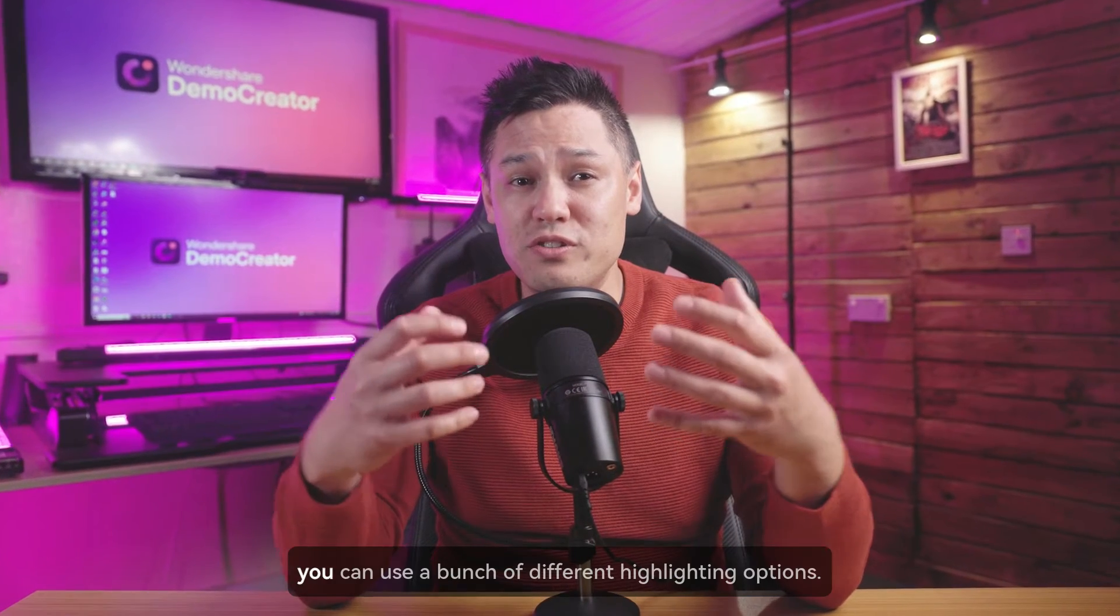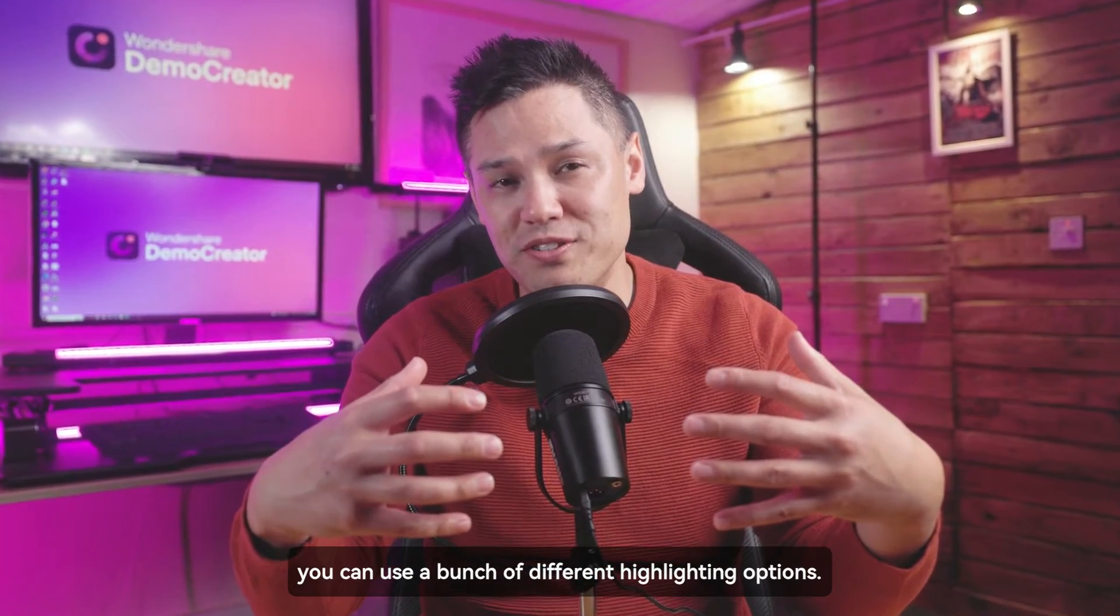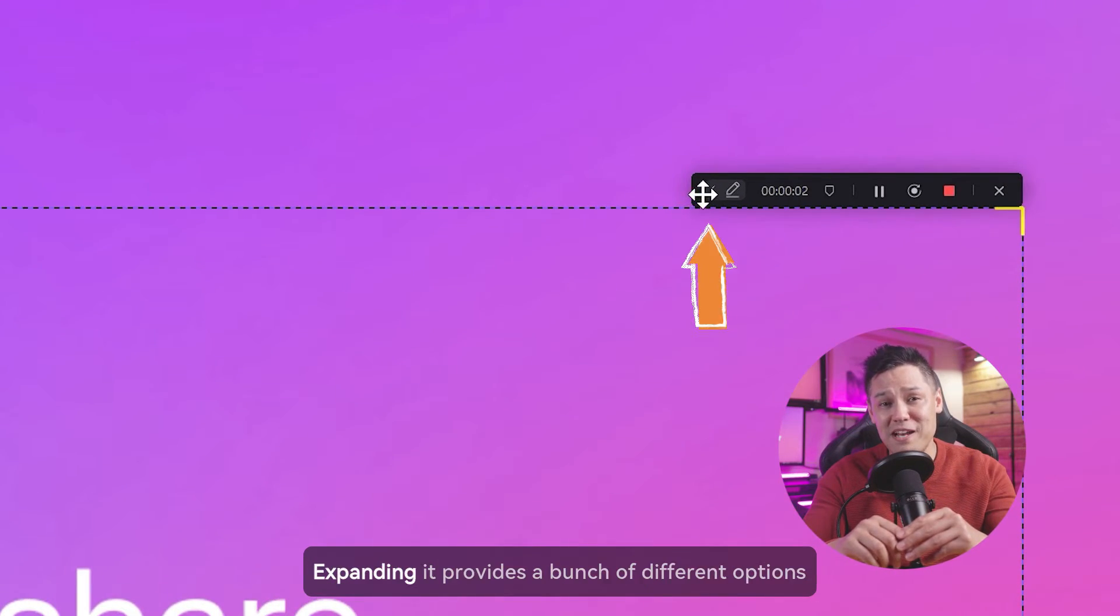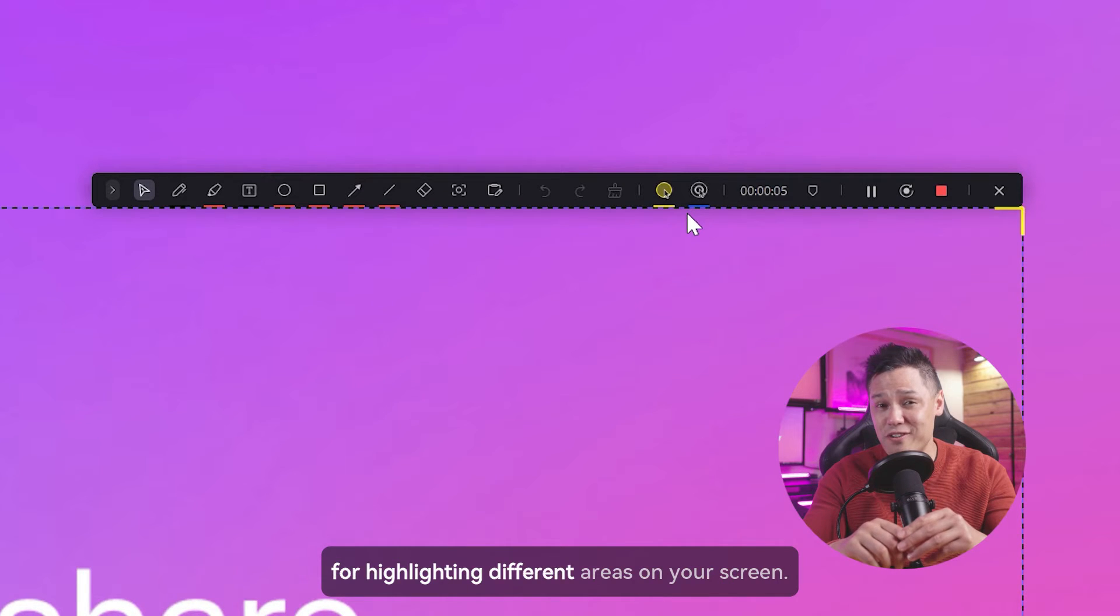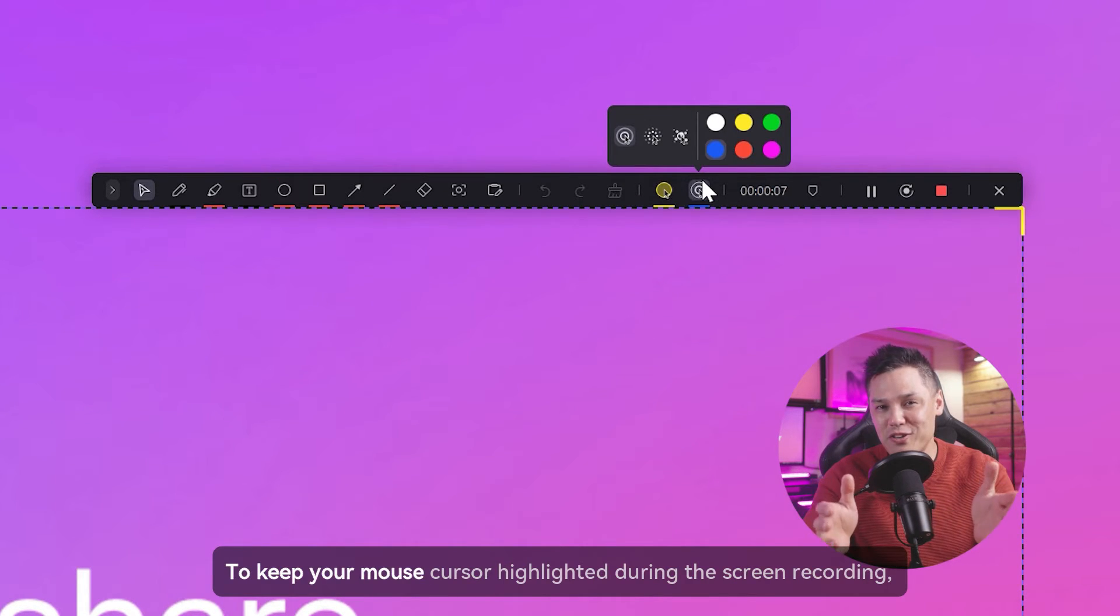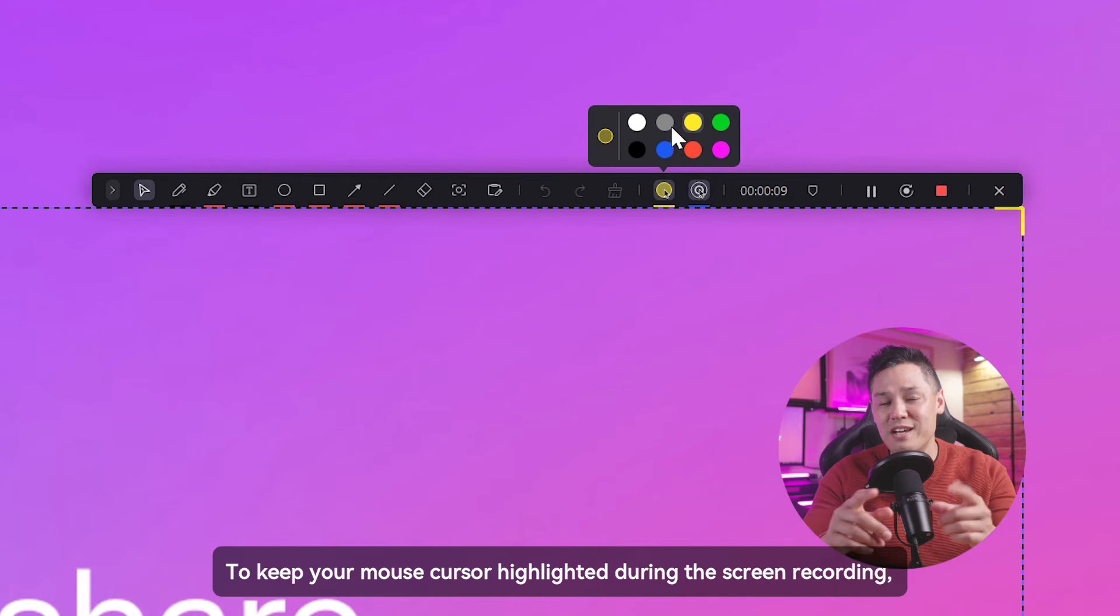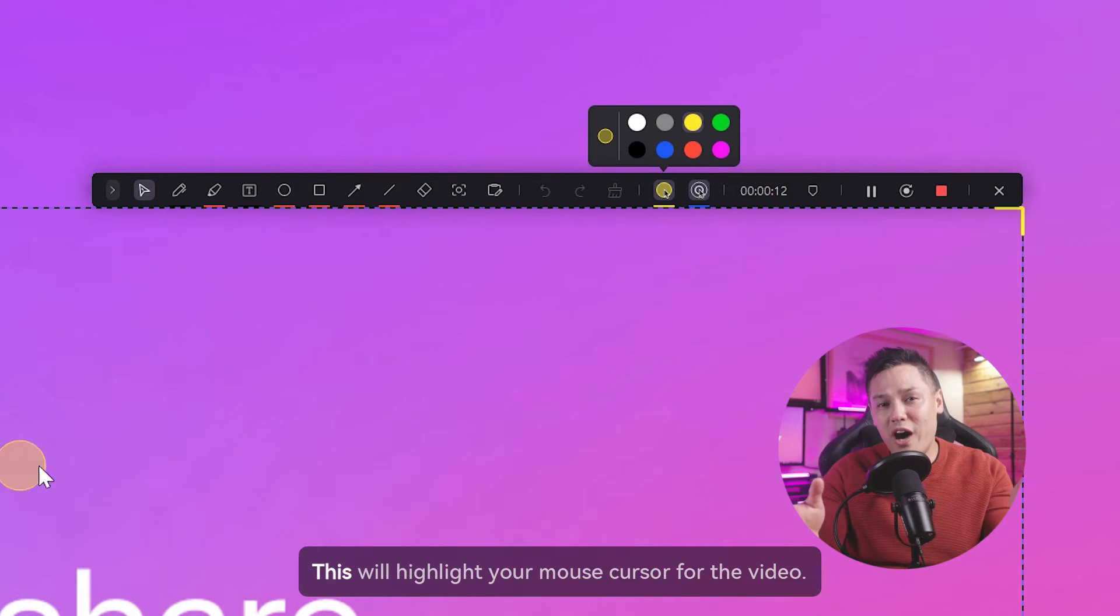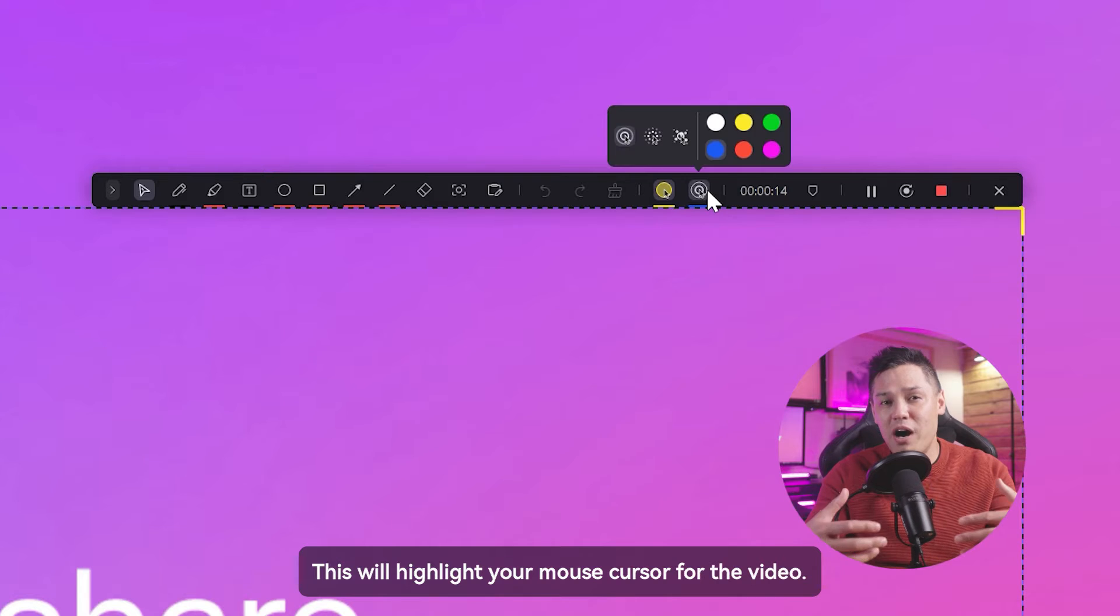When you are recording, you can use a bunch of different highlighting options. You can find this toolbar at the top of your screen. Expanding it provides different options for highlighting areas on your screen. To keep your mouse cursor highlighted during the screen recording, you can click on this highlight cursor effect icon. This will highlight your mouse cursor for the video.